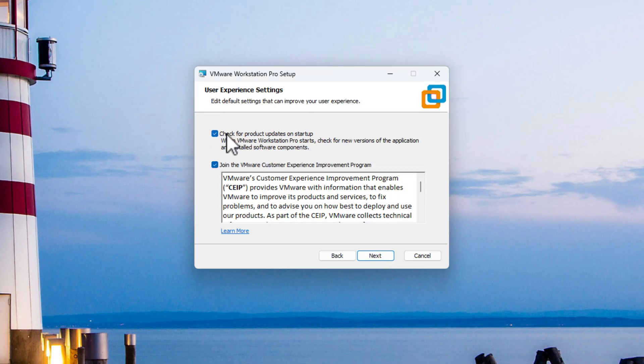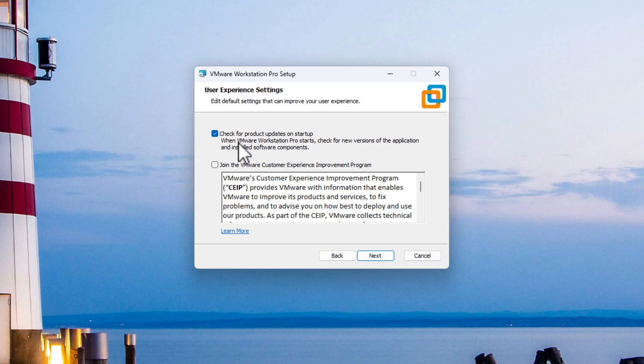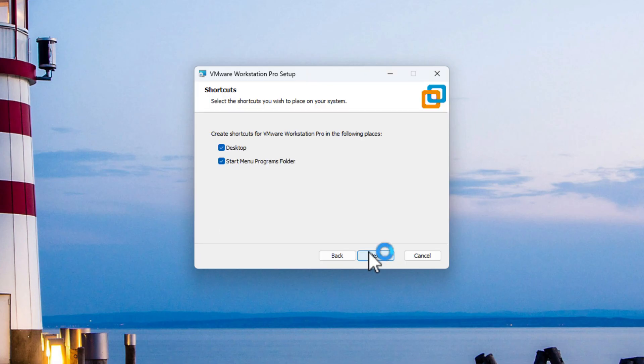And again, you can also check for product updates on the startup, and you can also join the VMware Customer Improvement Programme if you wish. I don't want to join that. I'm just going to leave it so it has updates ongoing.